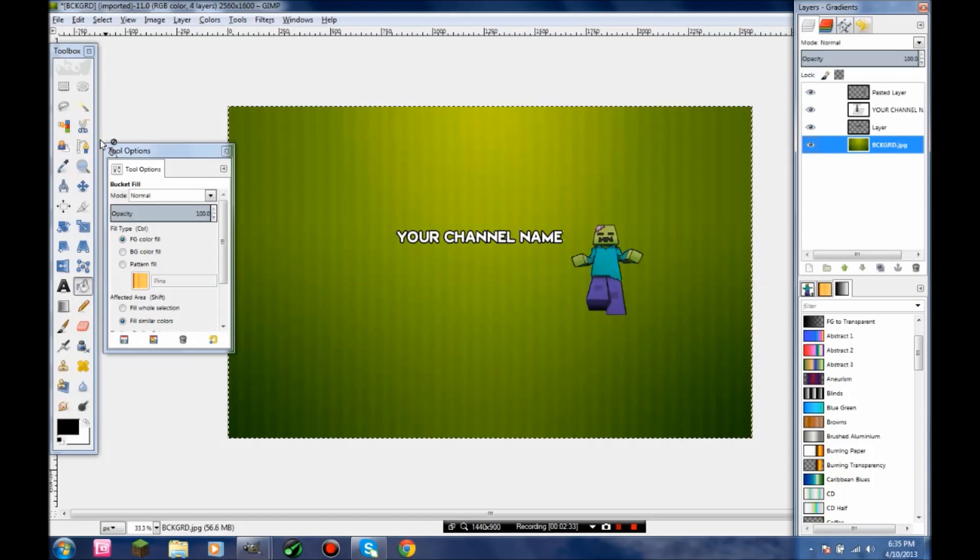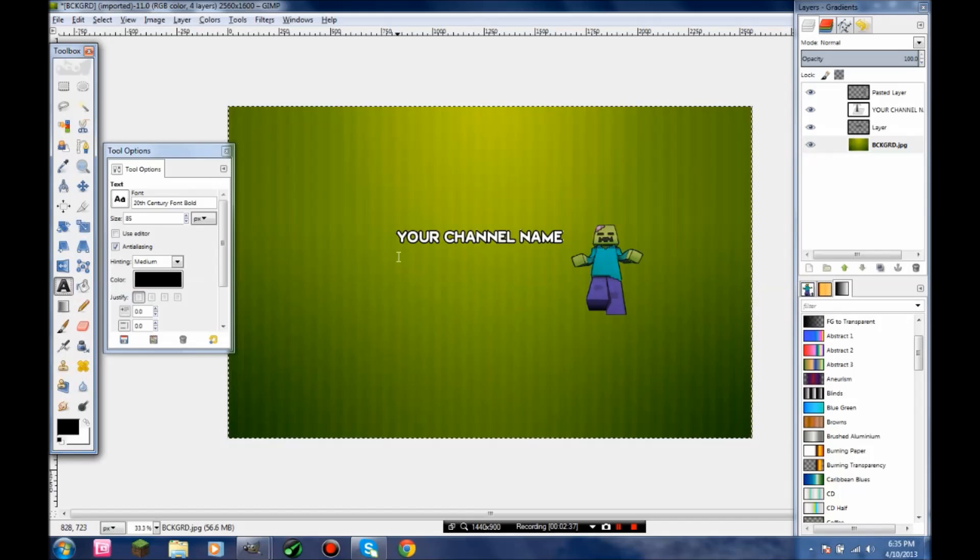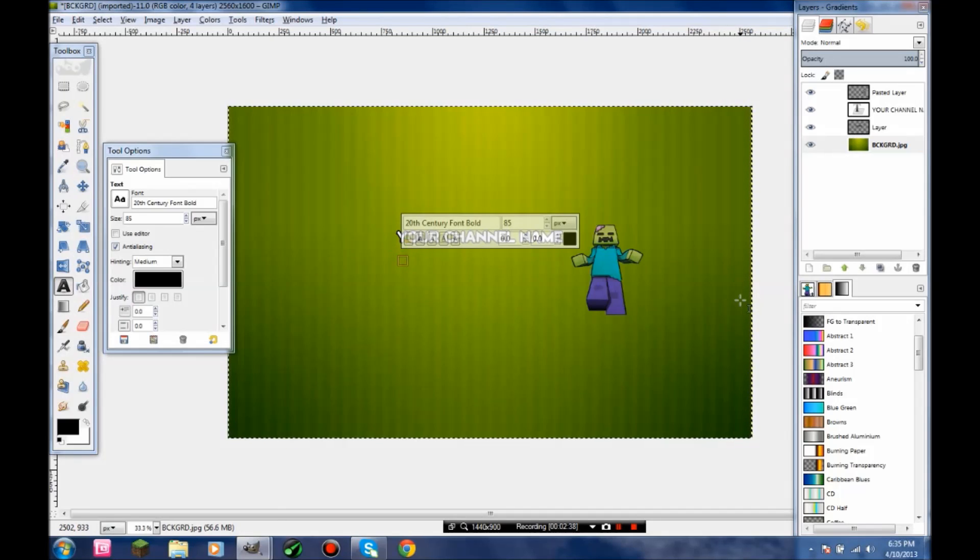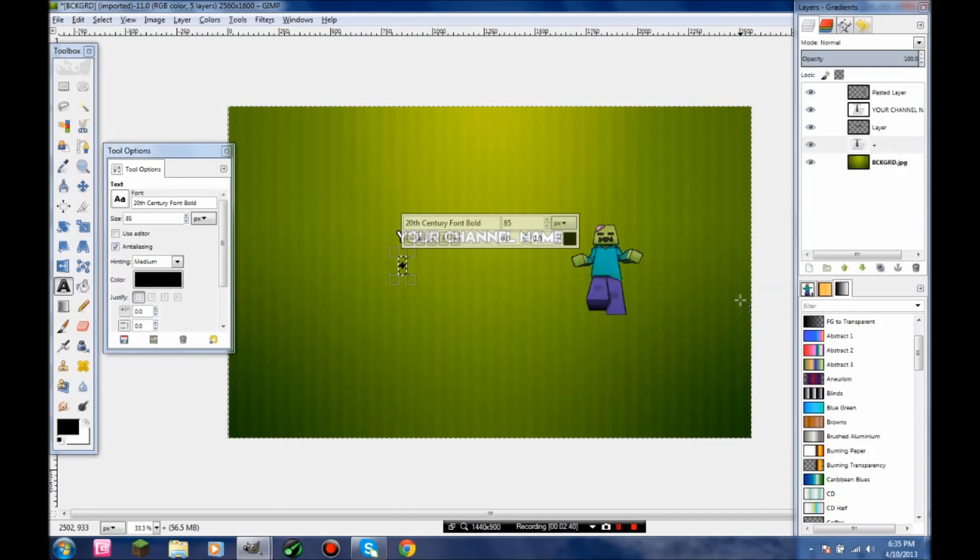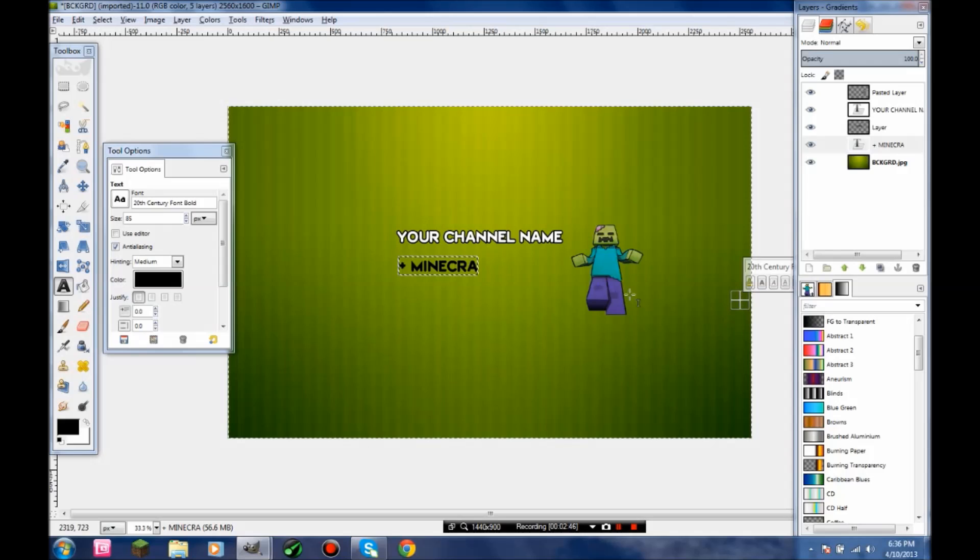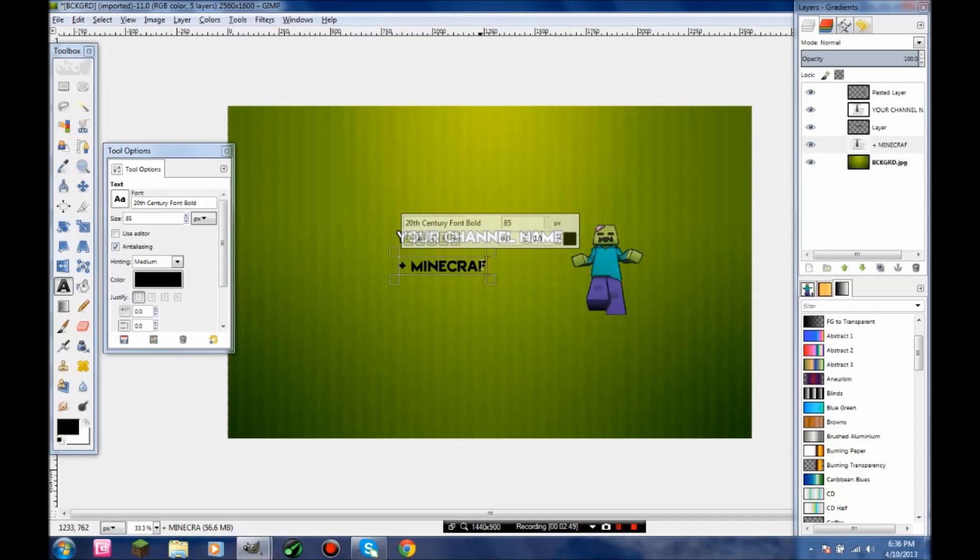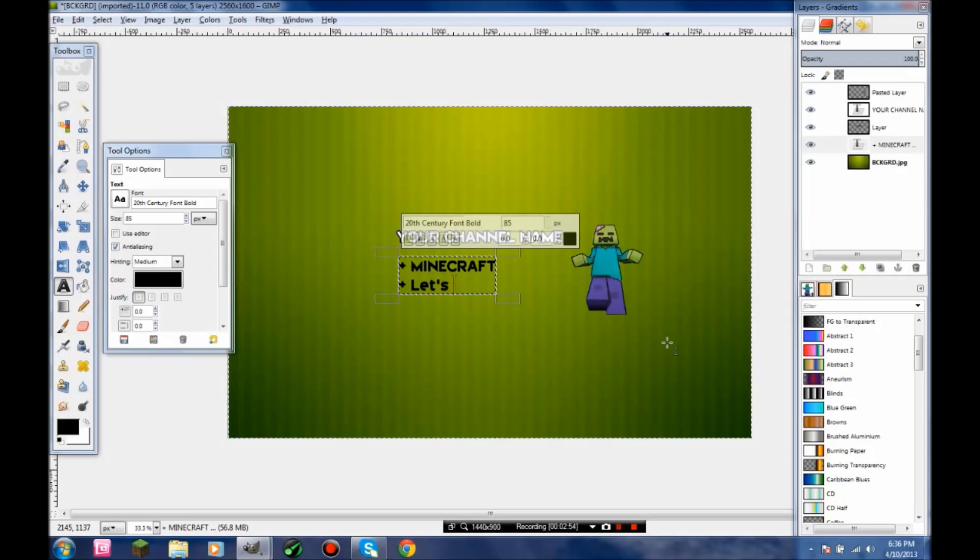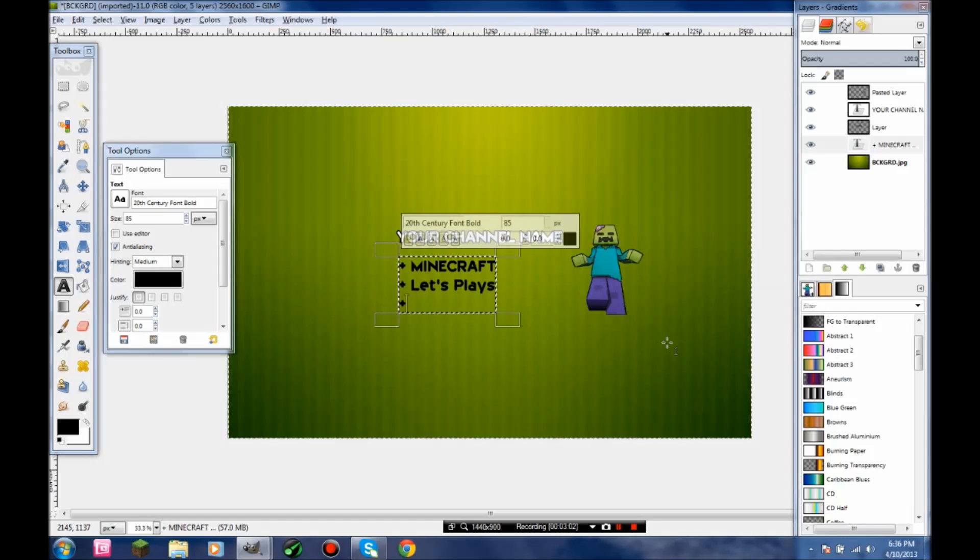Now you're going to want to add what your channel does. That's what I did for this. This is a Minecraft channel, so we're going to put plus signs if you want to make bullets: Minecraft, Let's Plays, and more.